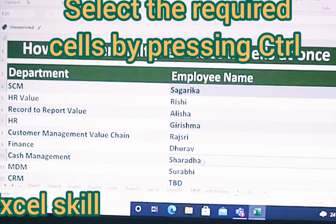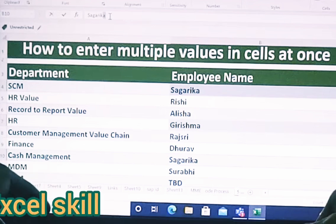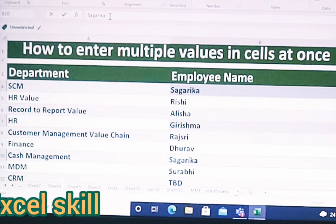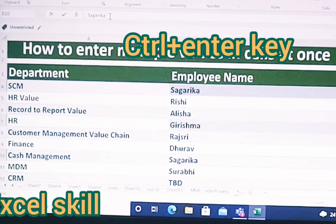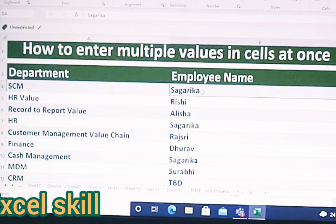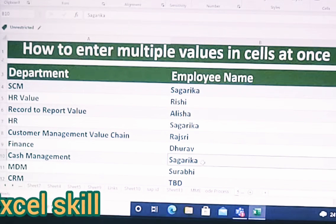After typing the name, you have to press Ctrl and Enter at once. You can see that Sagarika is now appearing under SEM, HR, and Cash Management. Isn't it nice?